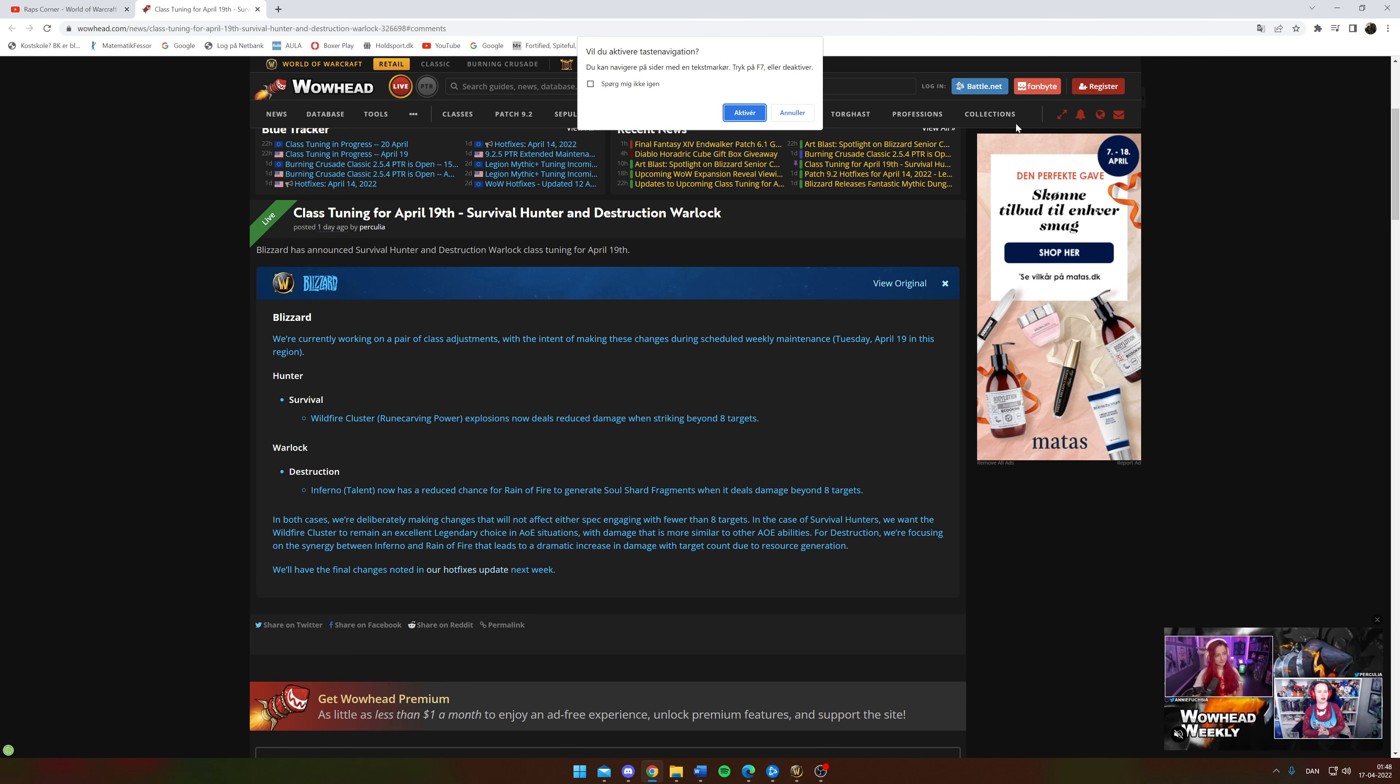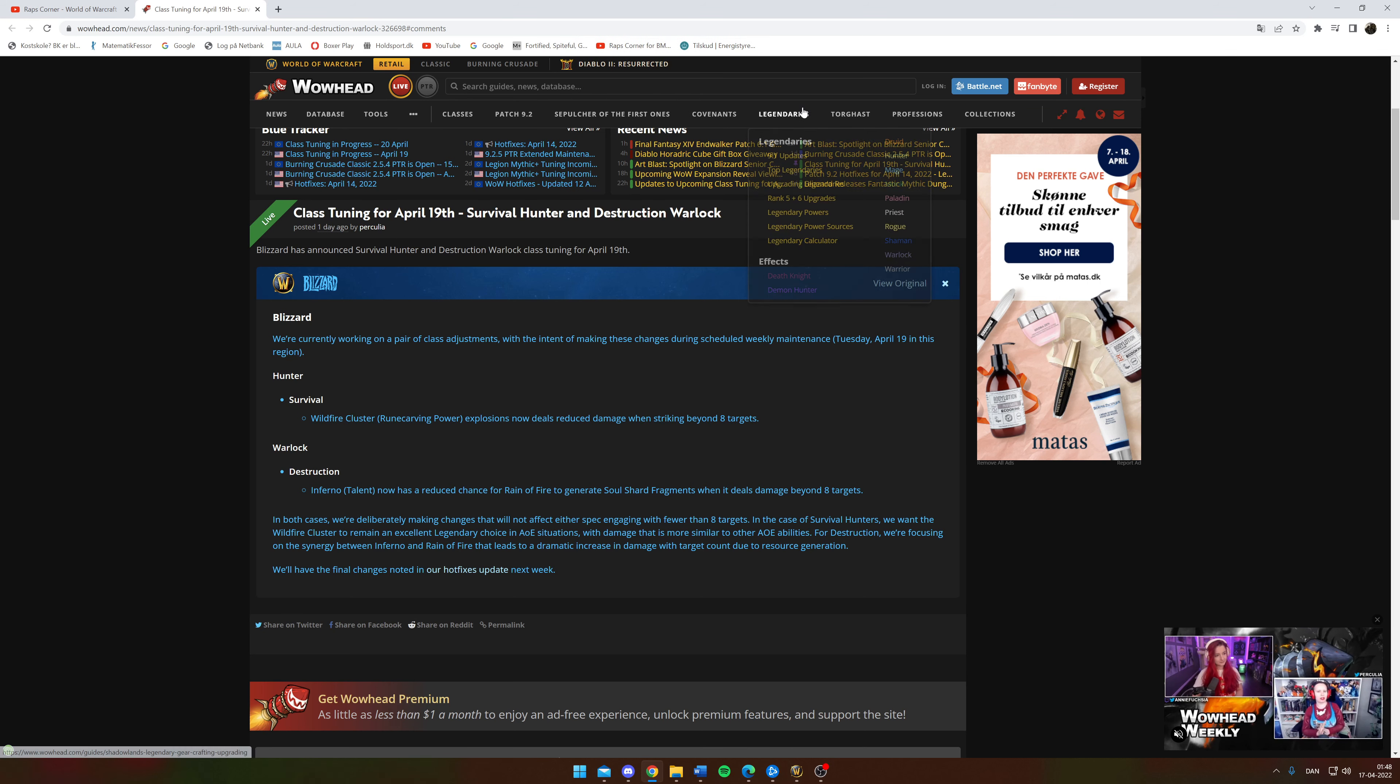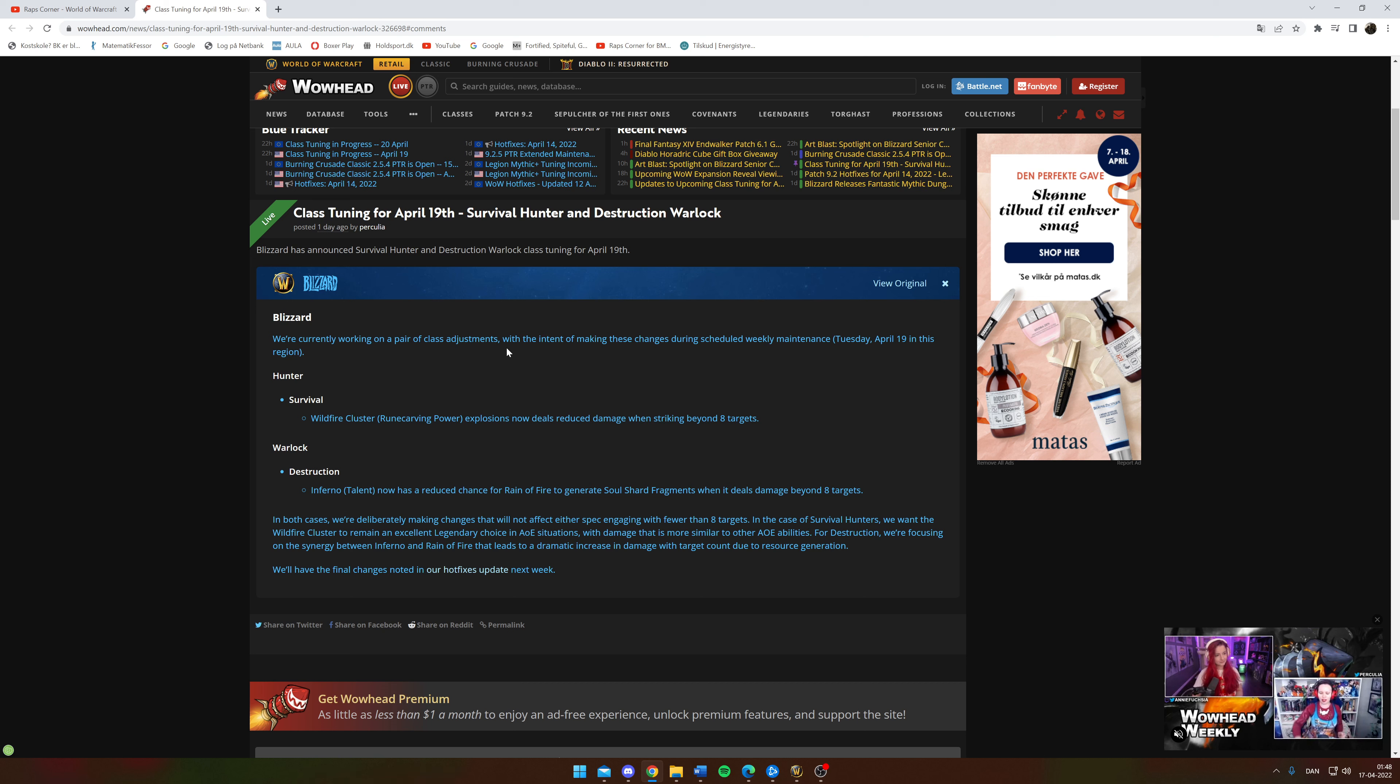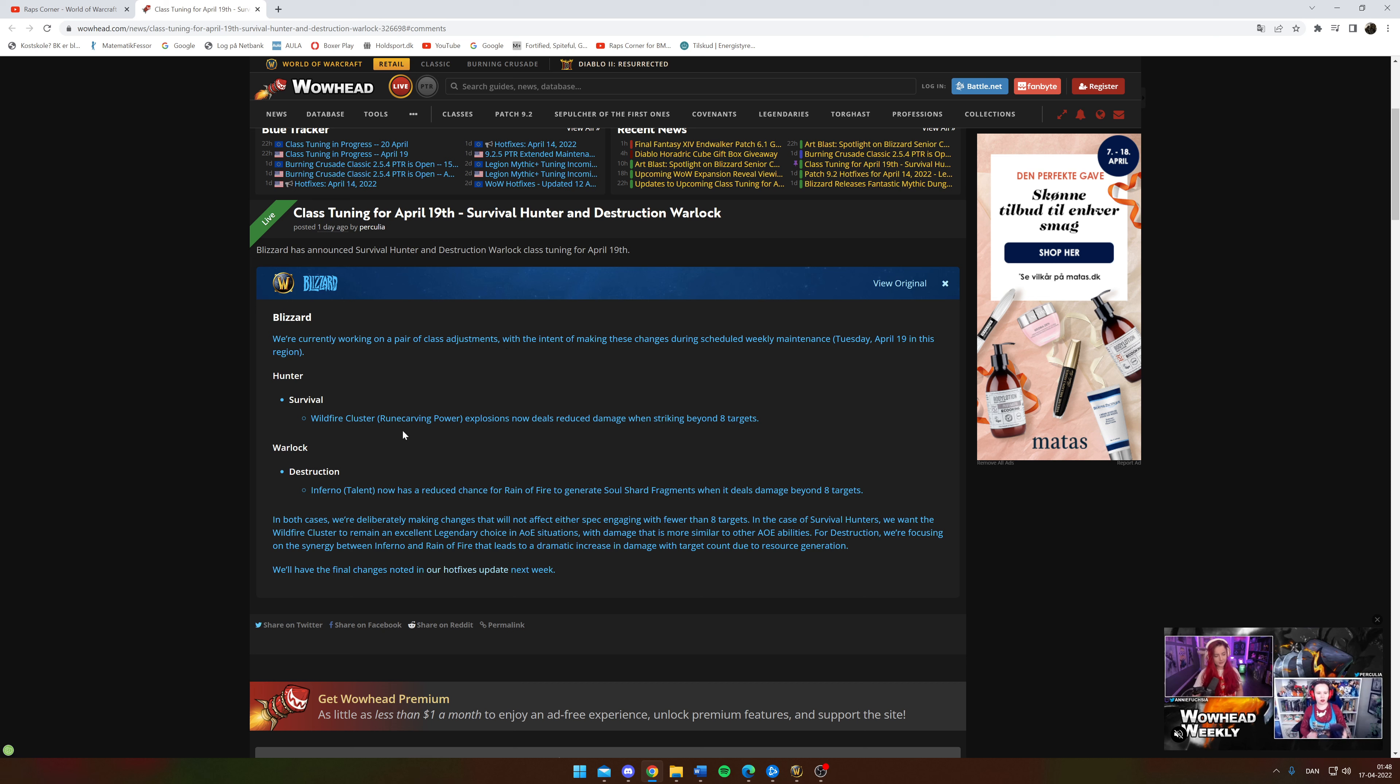Hi folks and welcome back to Rap's Corner. Today I want to talk with you about the class tuning for April 19th, and this regards Survival Hunter. So there's not going to be anything done towards Beastmastery or Marksmanship, but Survival is going to get a small nerf. It says the Wildfire Cluster explosion will now do reduced damage when striking beyond eight targets.